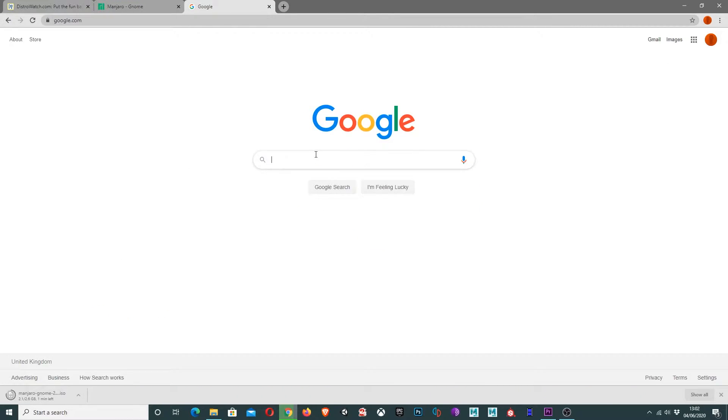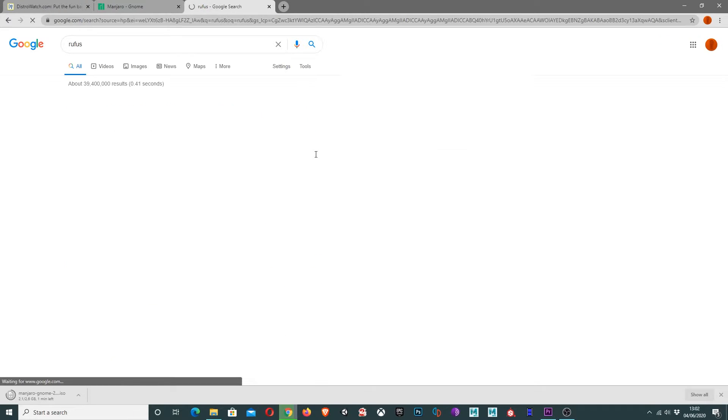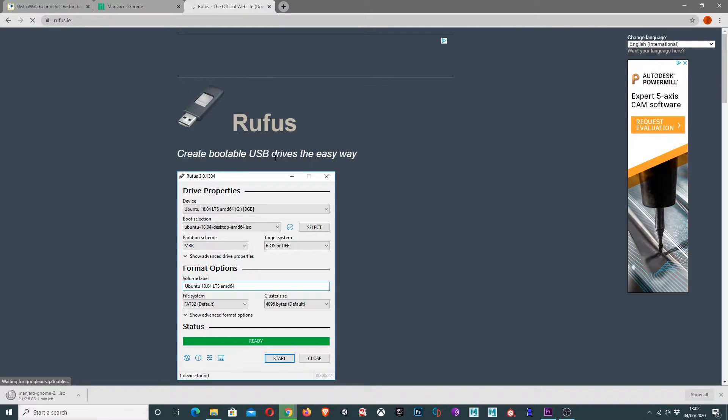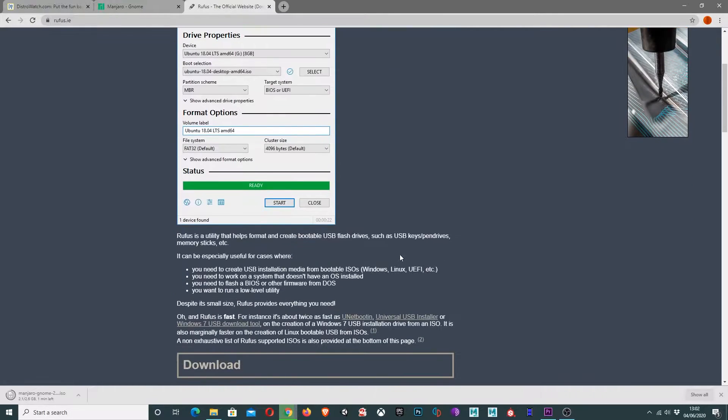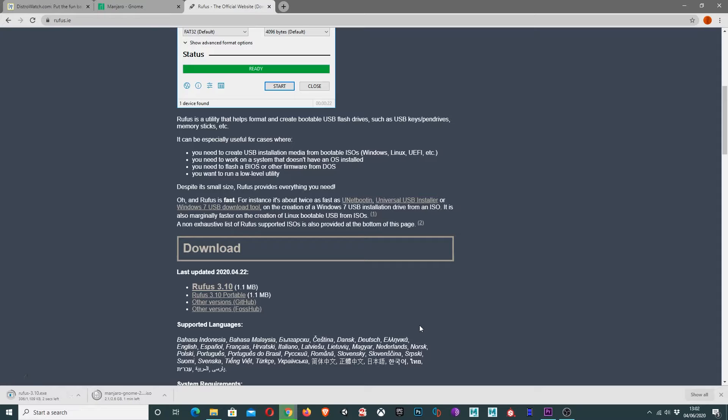While that is downloading, we'll also want to download Rufus. So Google Rufus, go to the top link and download this. This Rufus is a standalone .exe so you don't have to install anything, you can just run it as it is.